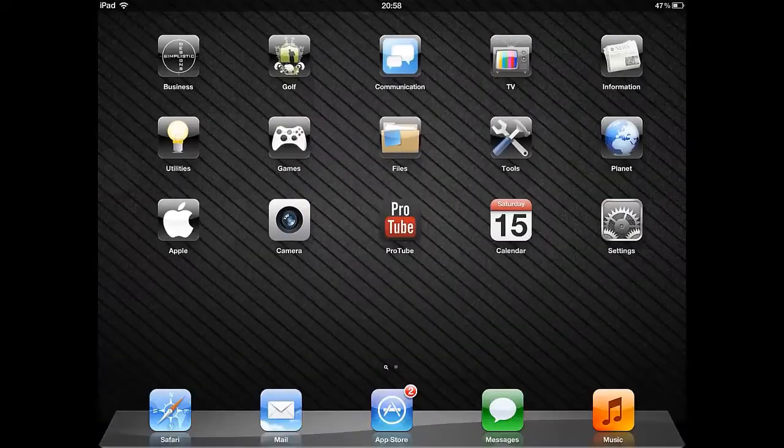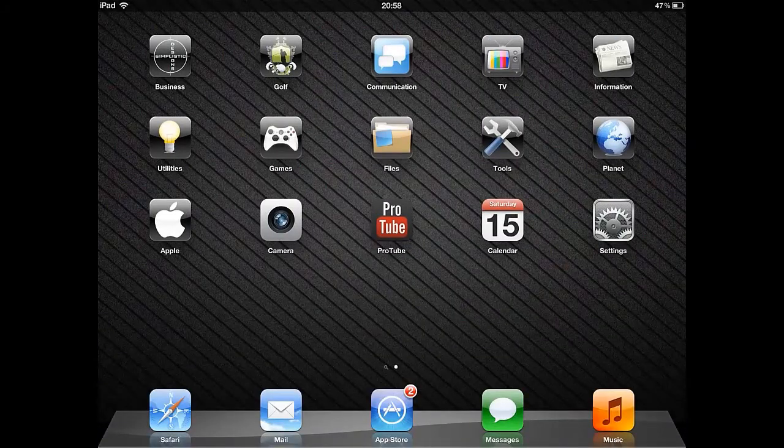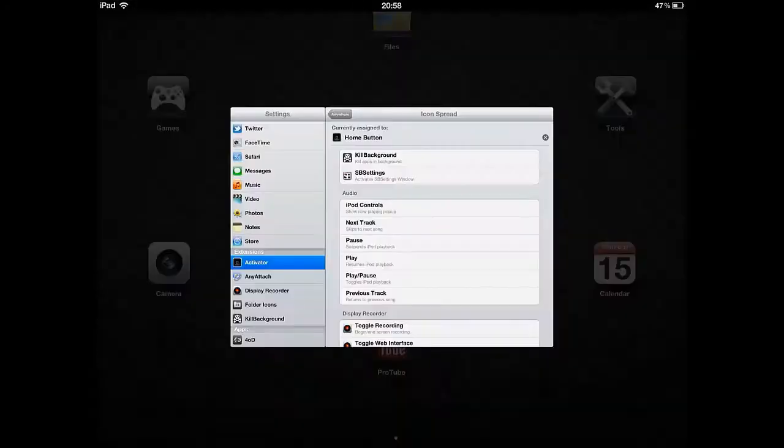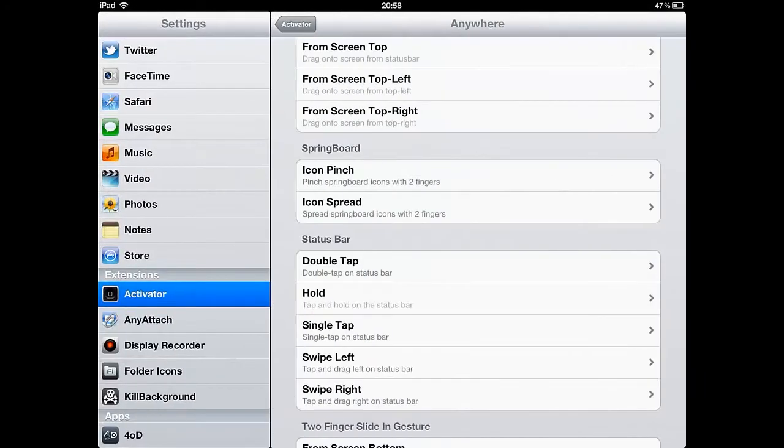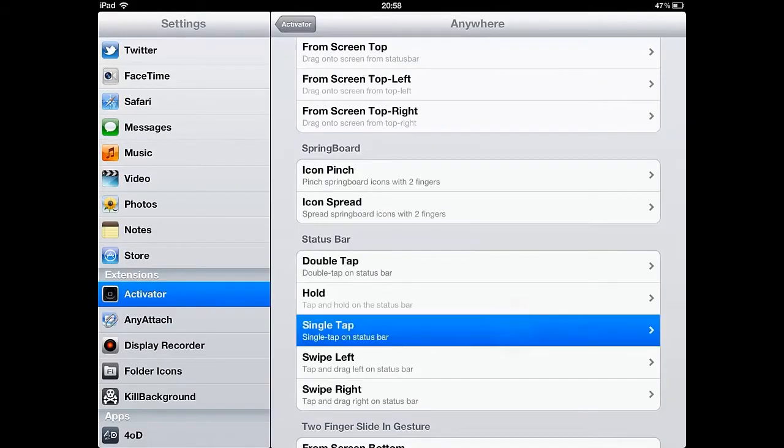I believe that Activator deserves 10 out of 10 as it's a brilliant app. You can download Activator for free using the Big Boss source.